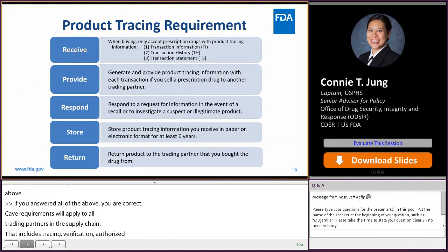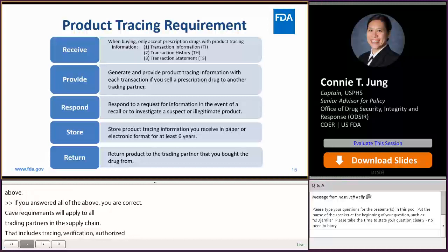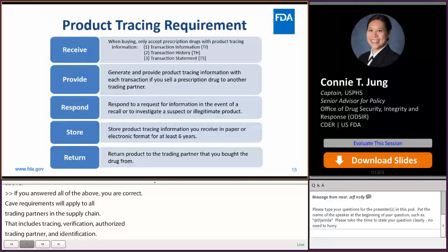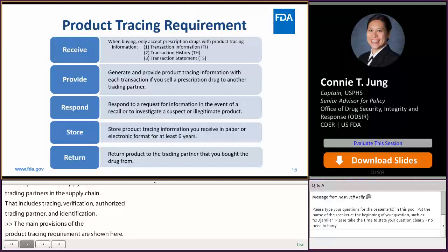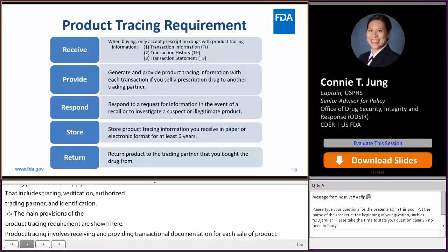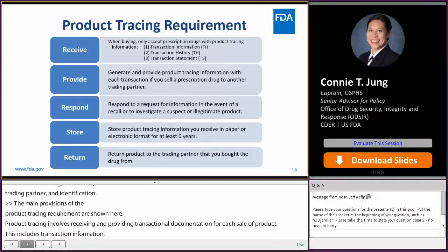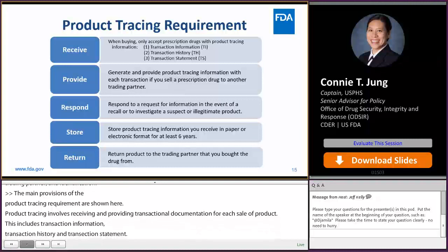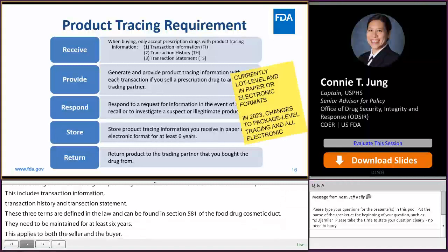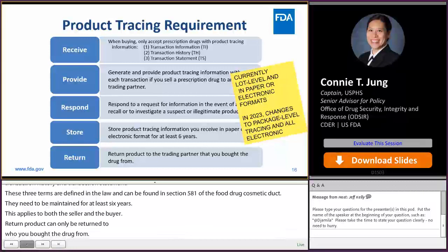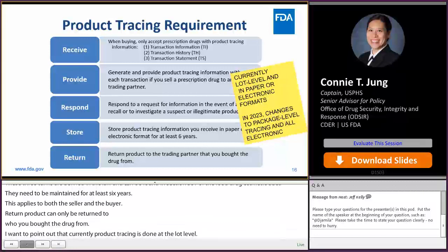The main provisions of the product tracing requirement involve receiving and providing transactional documentation for each sale of product. This includes transaction information, or TI, transaction history, or TH, and transaction statement, or TS. These terms are defined in the law in Section 581 of the Food Drug Cosmetic Act. These records need to be maintained for at least six years, applying to both the seller and the buyer. Return product can only be returned to who you bought the drug from. Currently, product tracing is done at the lot level, and the TI, TH, and TS can be in paper or electronic formats.